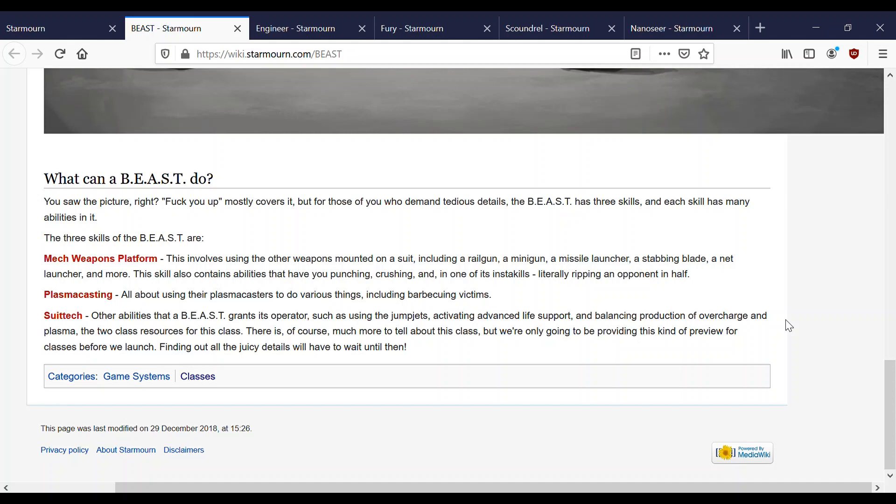And one of its insta-kills is literally ripping an opponent in half. This is also in suit tech now. It's kind of their only insta-kill, which involves ripping their opponents in half, which is pretty cool.